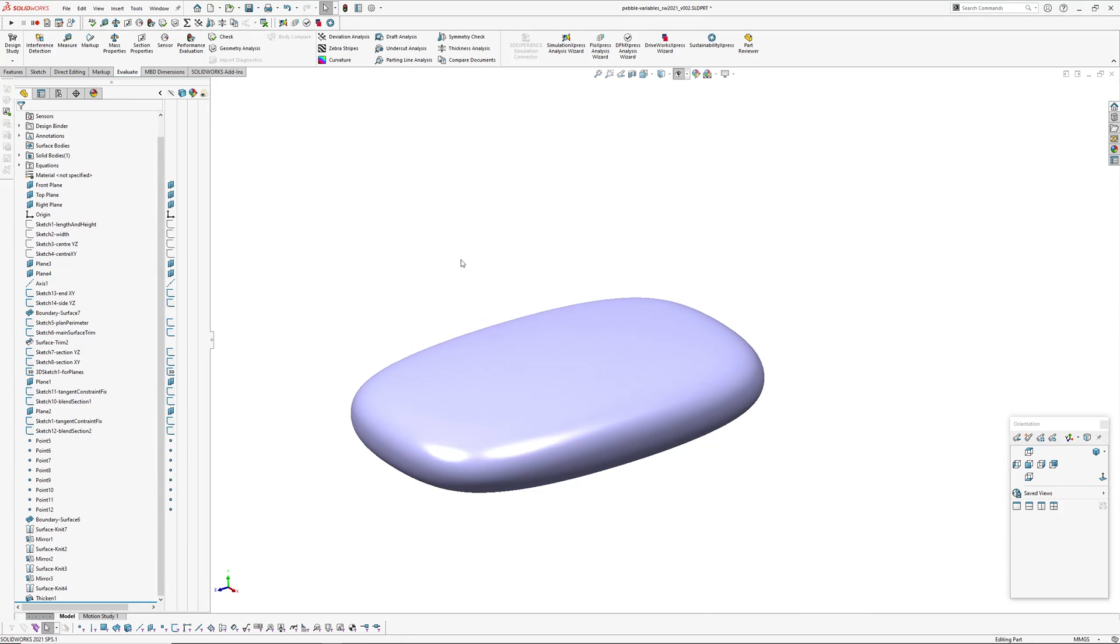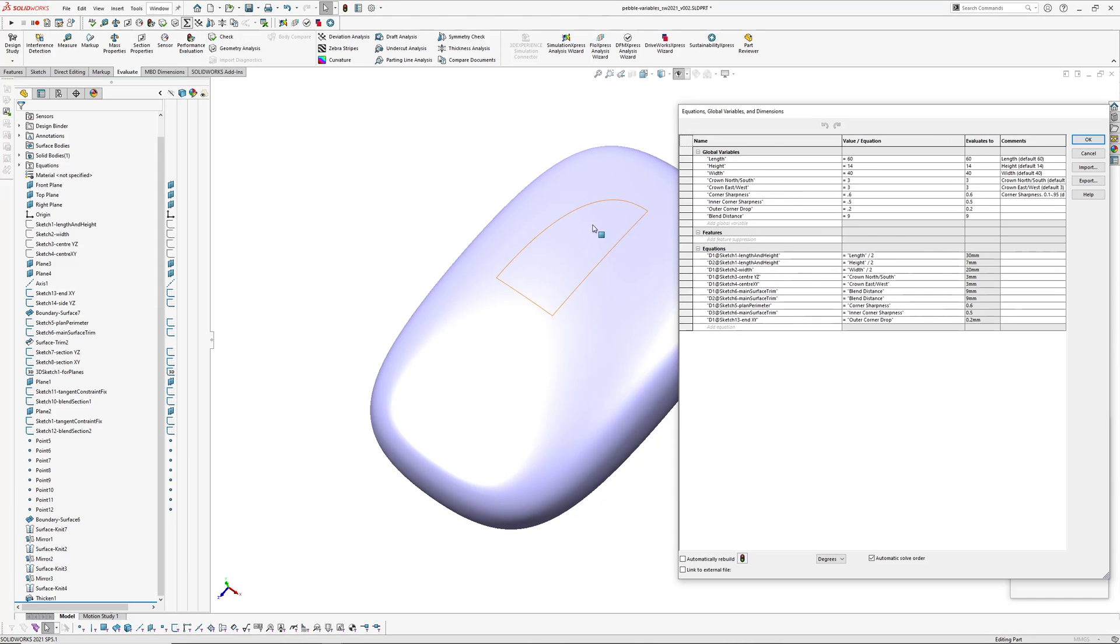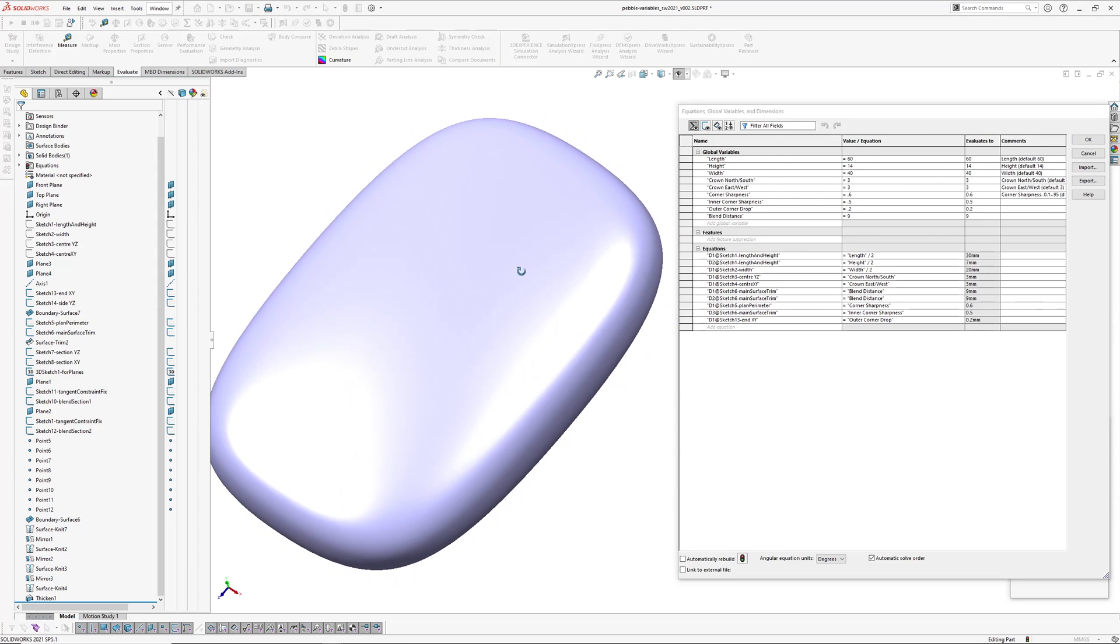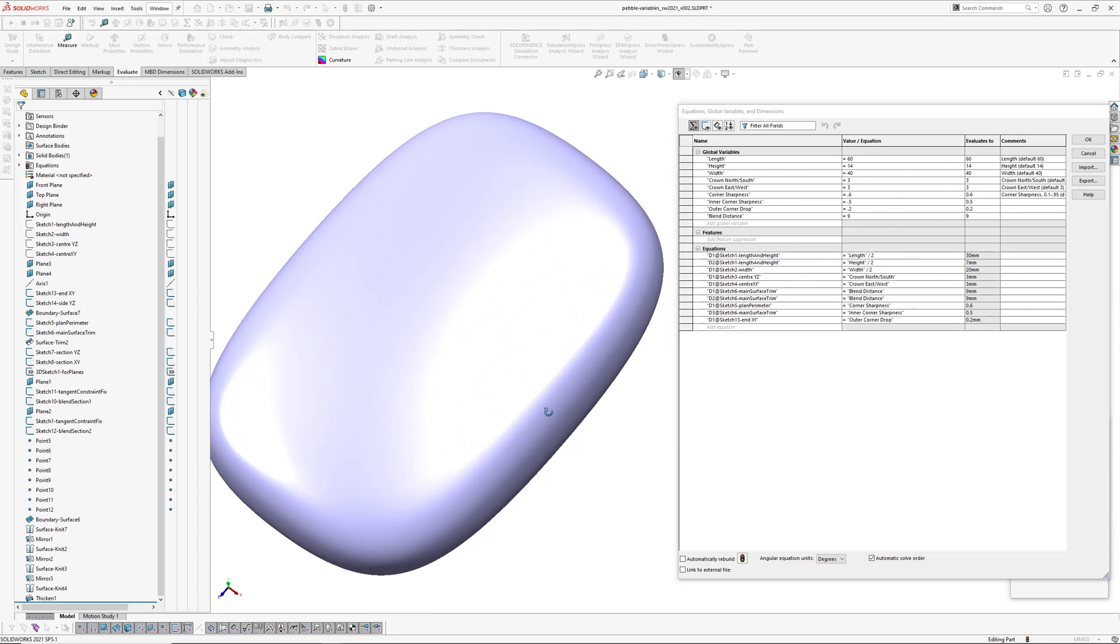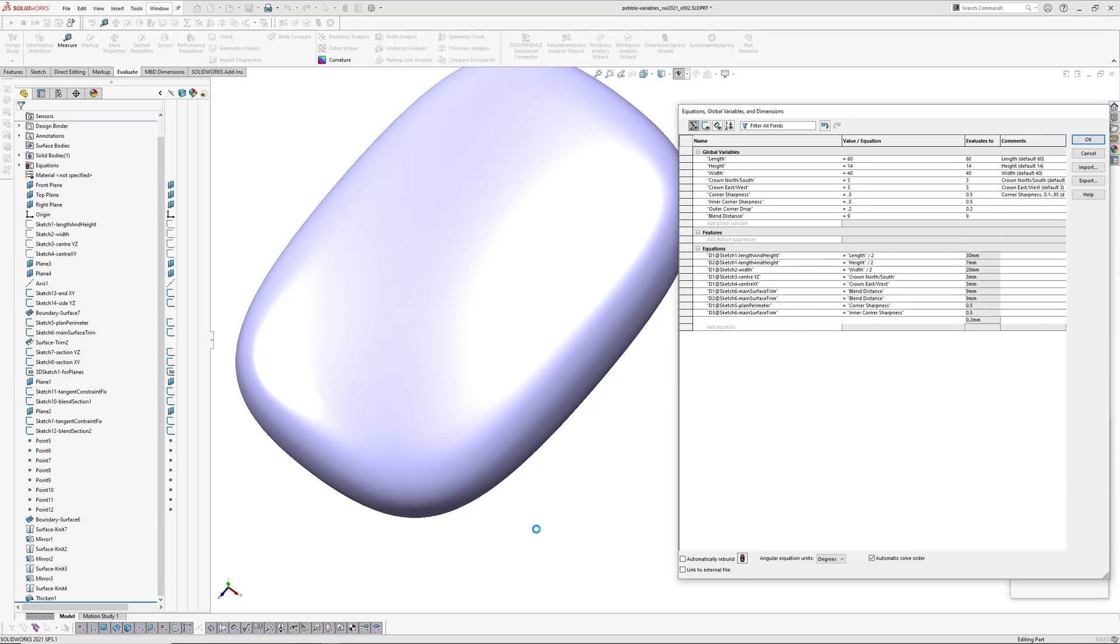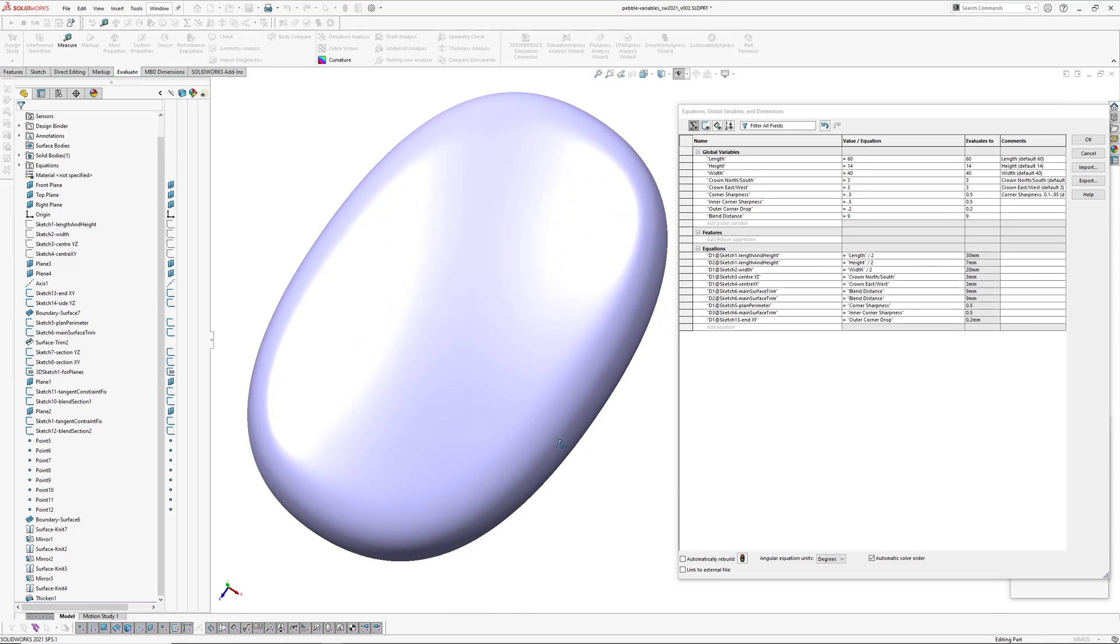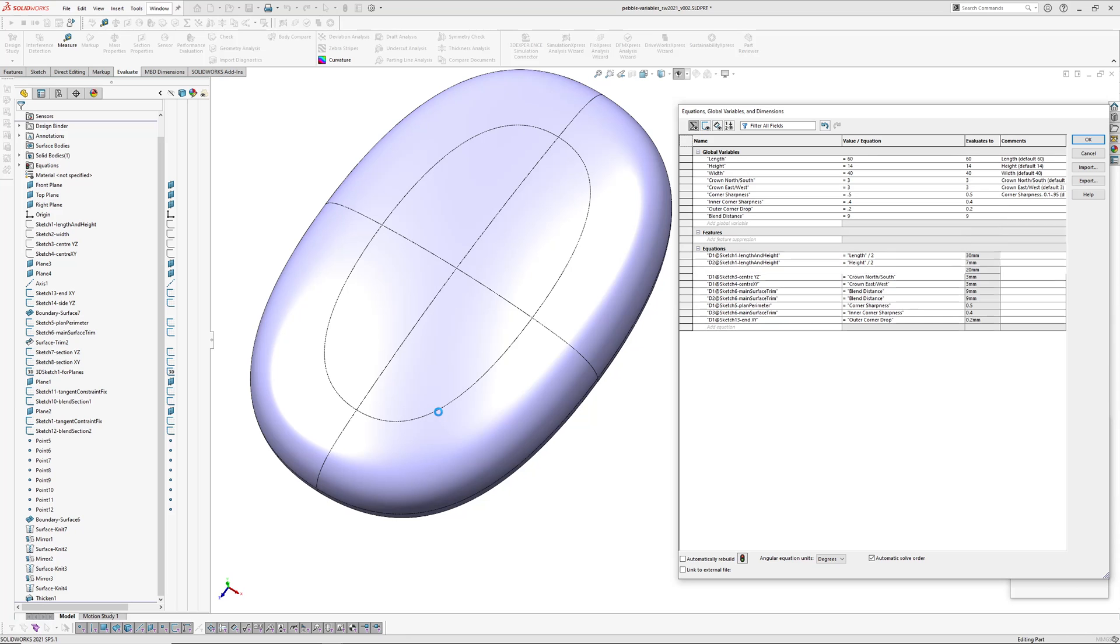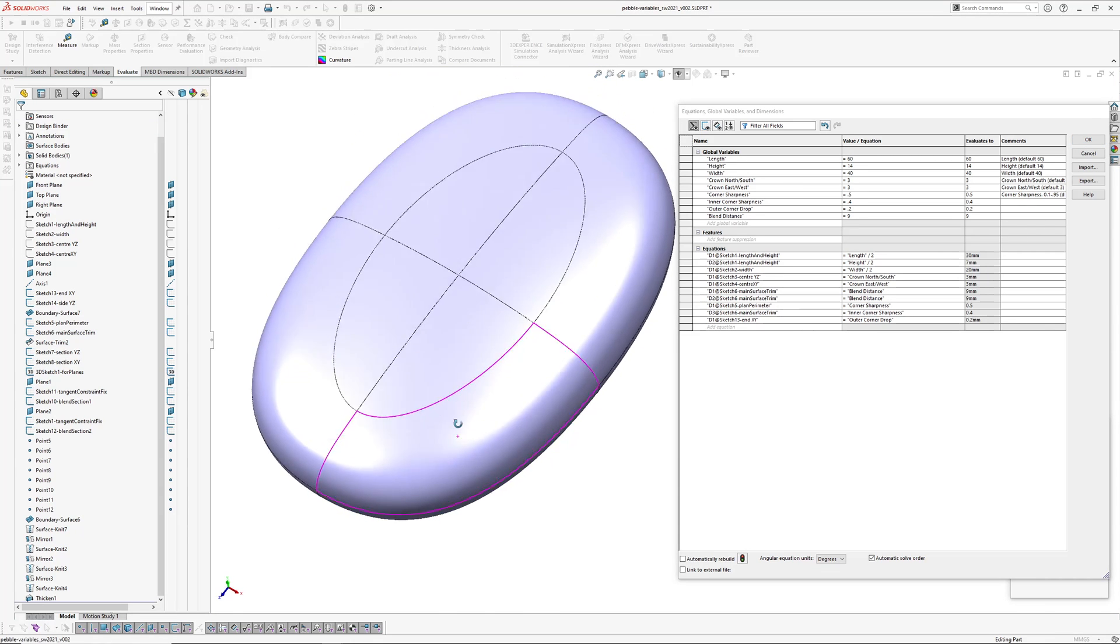So generally looking pretty good, and this is all controlled through my variables. It's just an easy way to come in here and change things. You know, if you want to change the outer corner sharpness and then hit rebuild, it makes it softer. You can get different things happening if you change the internal sharpness here, so the blend gets bigger through here.